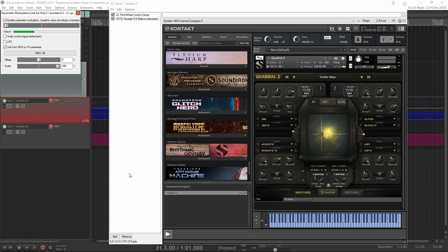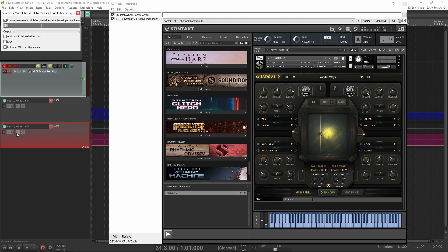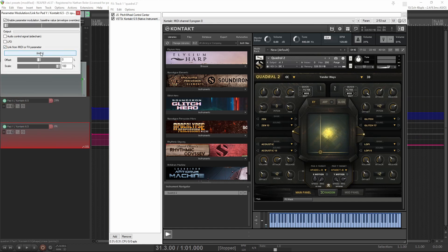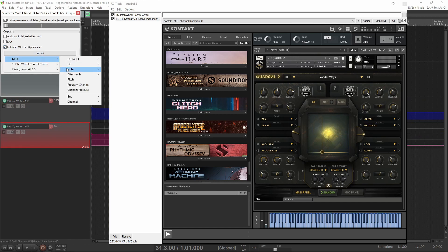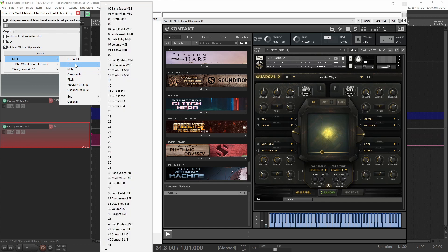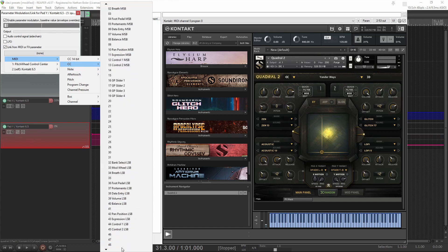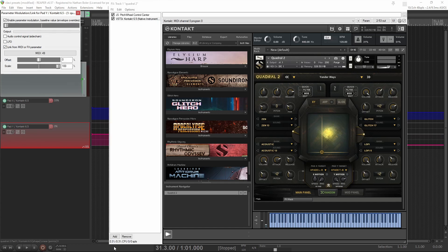We'll do the exact same thing here. Link from MIDI or FX, MIDI CC, and we'll go to MIDI 49 in my case, and then both X and Y should be controlled with your hardware.